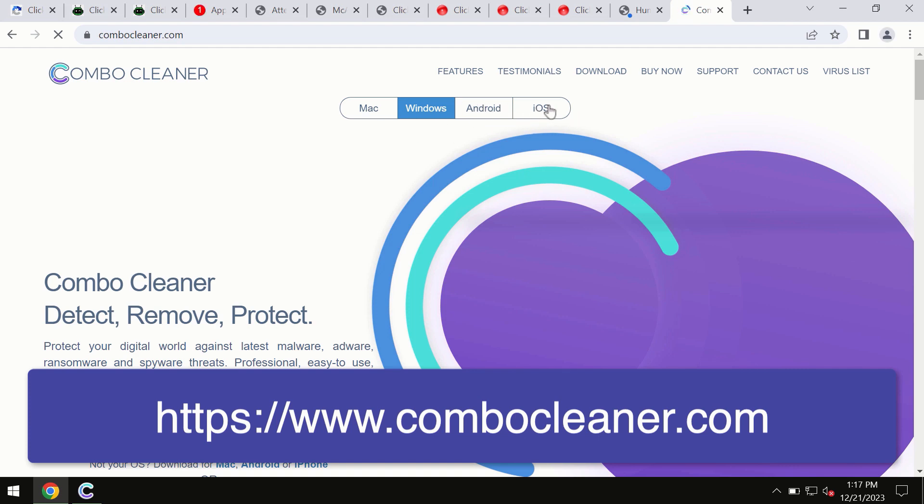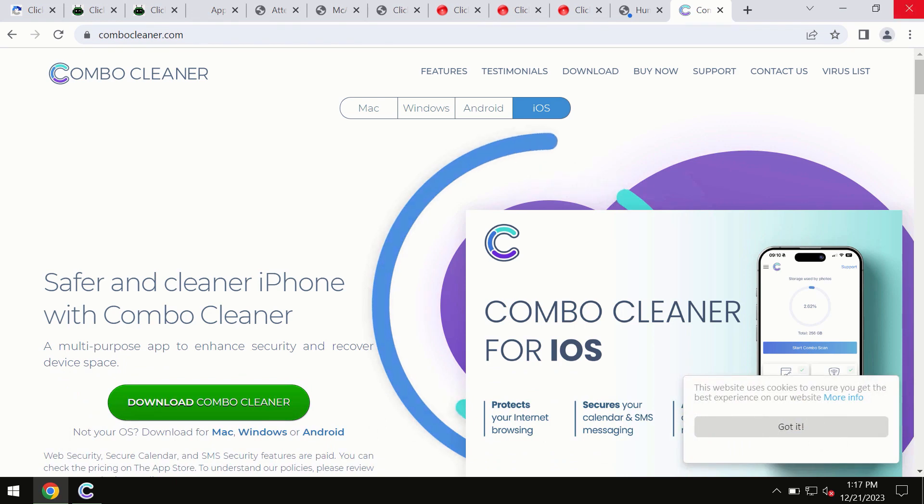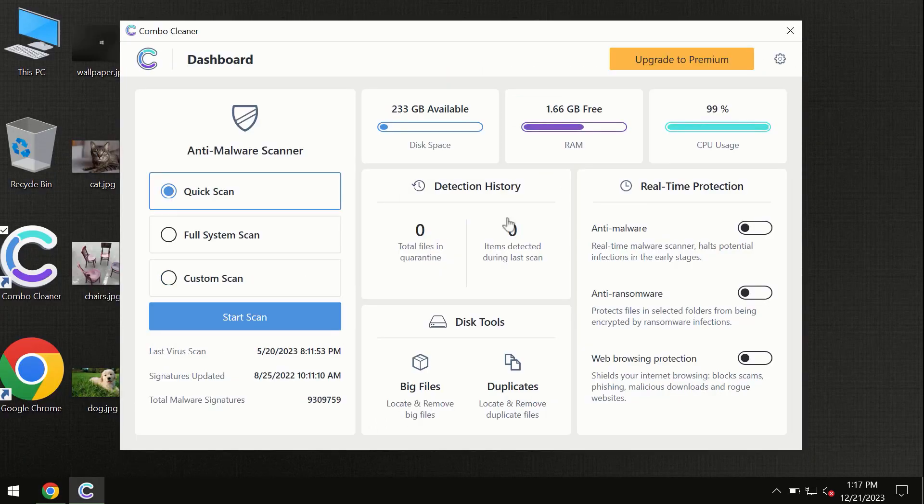You need to click on the start scan button, and the program will begin researching and investigating your computer.